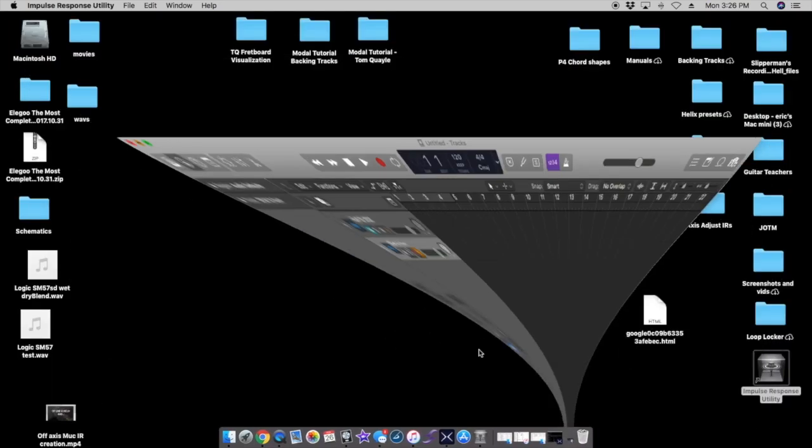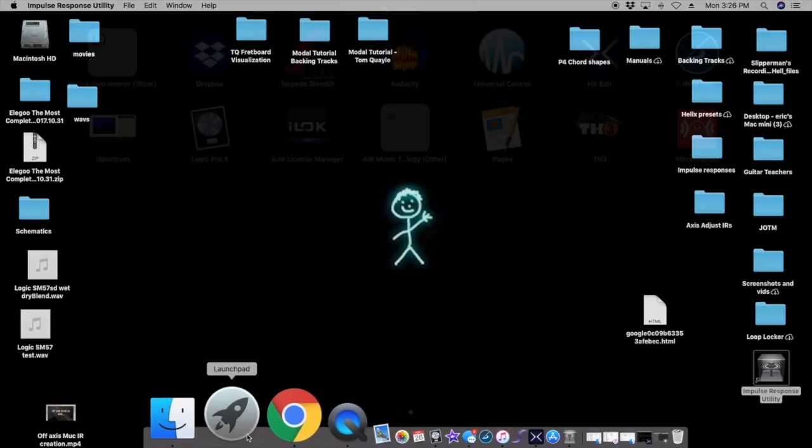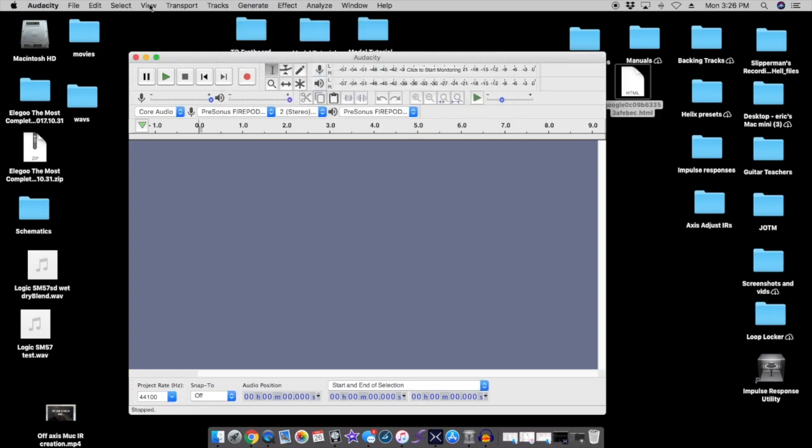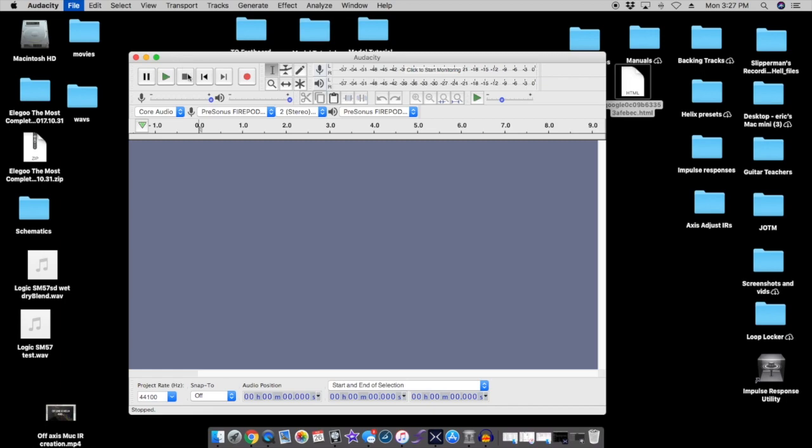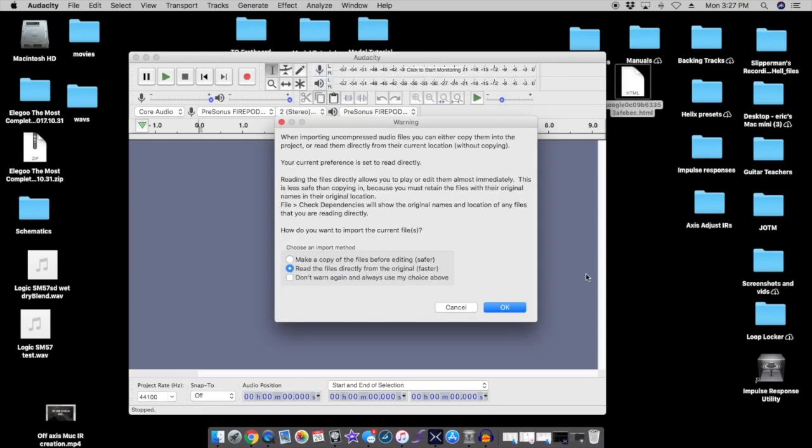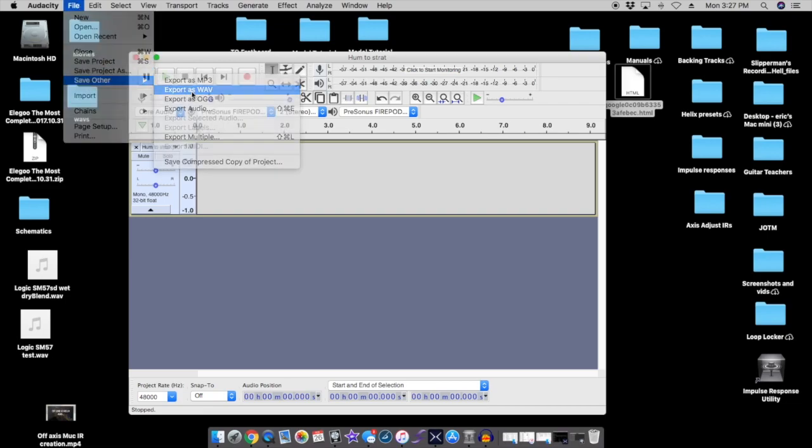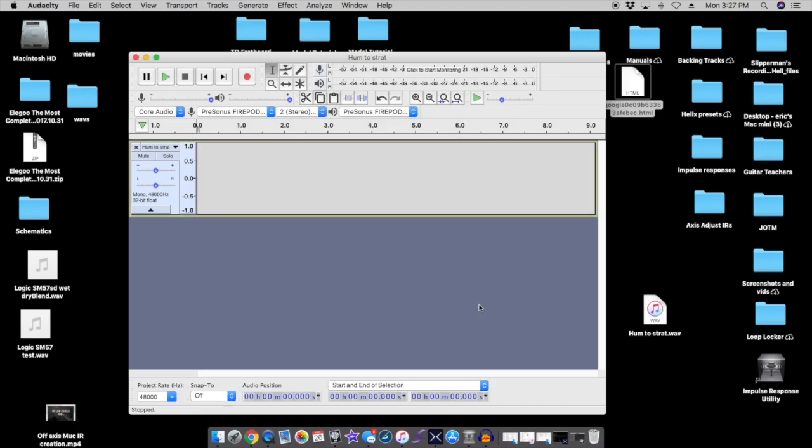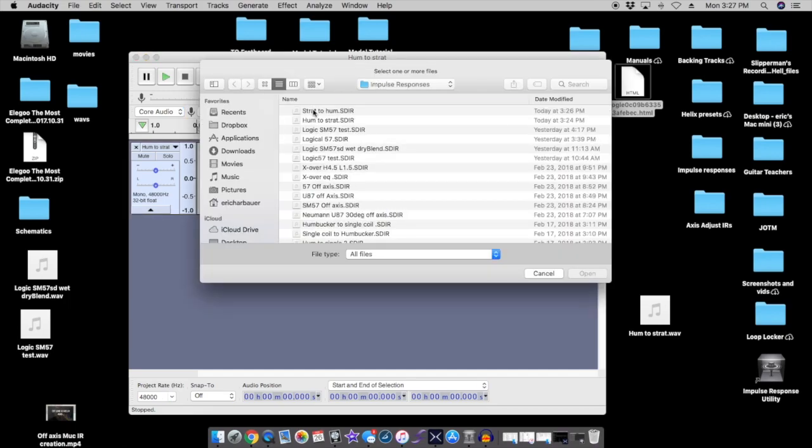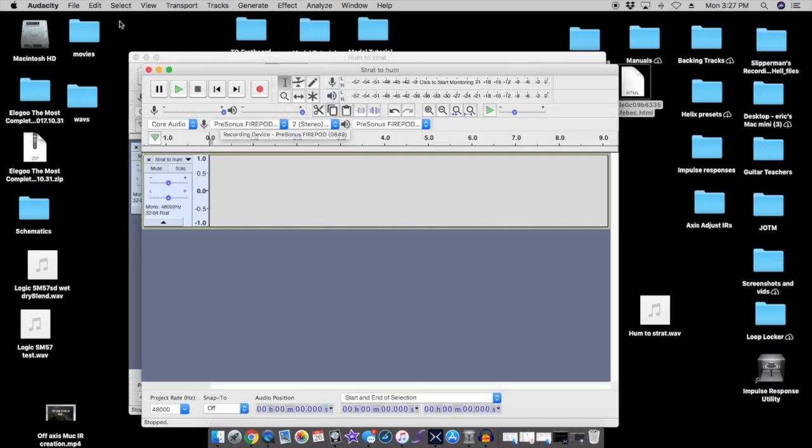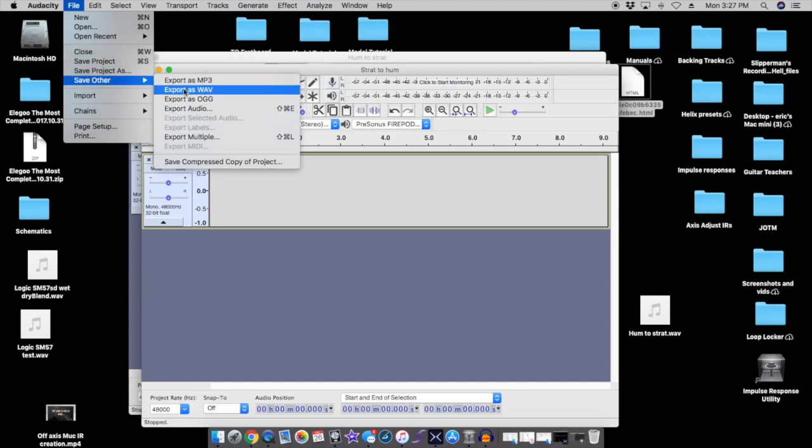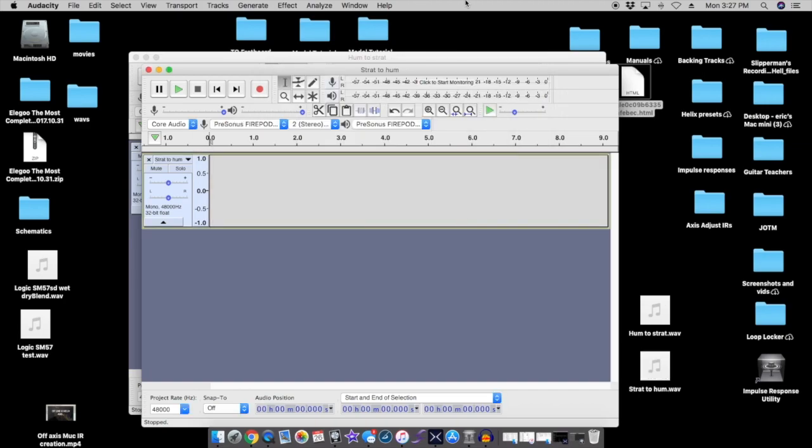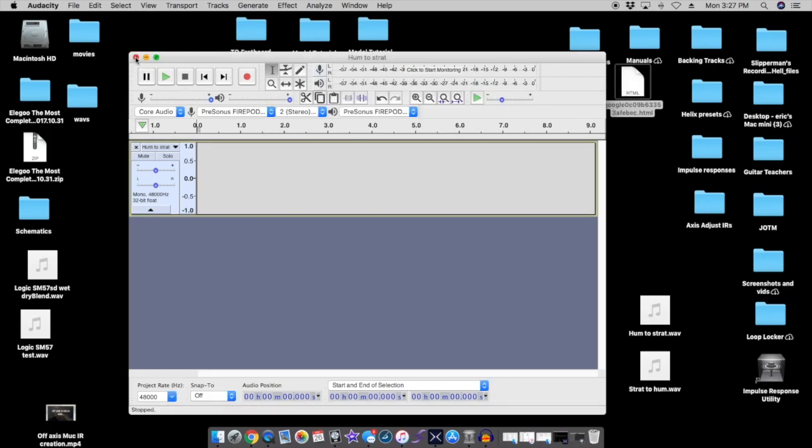Shrink this down, we'll open up Audacity which apparently I closed. I gotta open this up. Open up Audacity. File open, hum to strat SDIR, press open. File, save other, export as wave, save, out it goes. Next file open, let's try strat to hum, open. File export as wave, save, and out goes that one. Let's close this up.